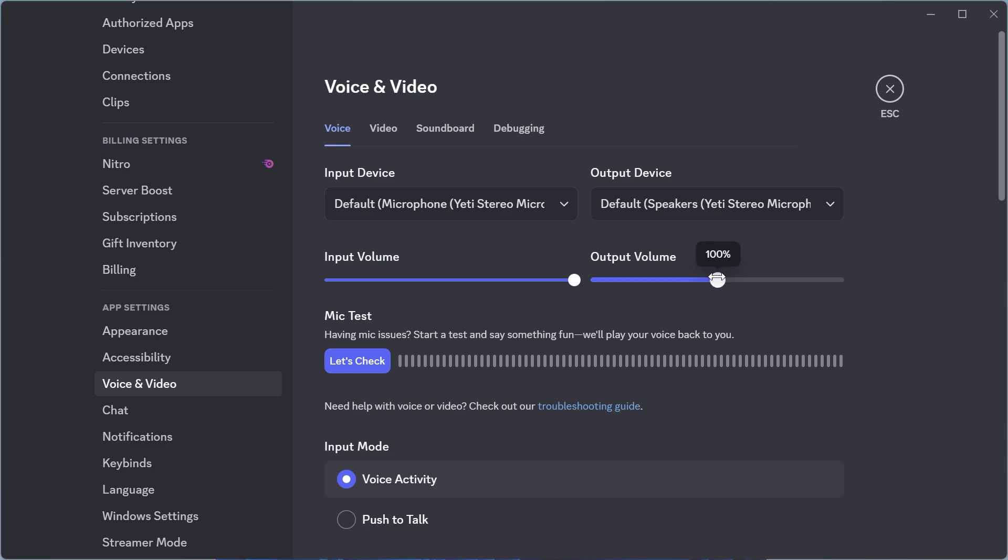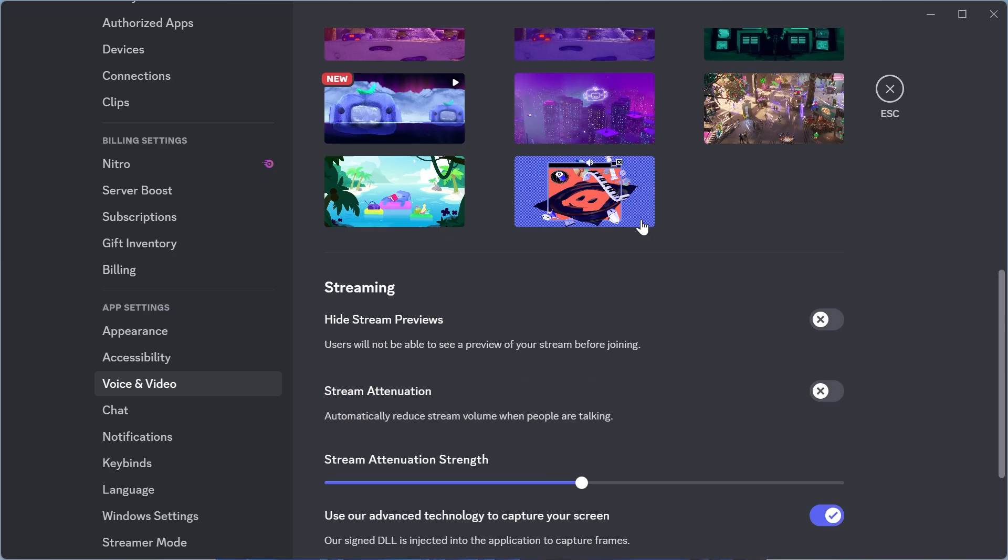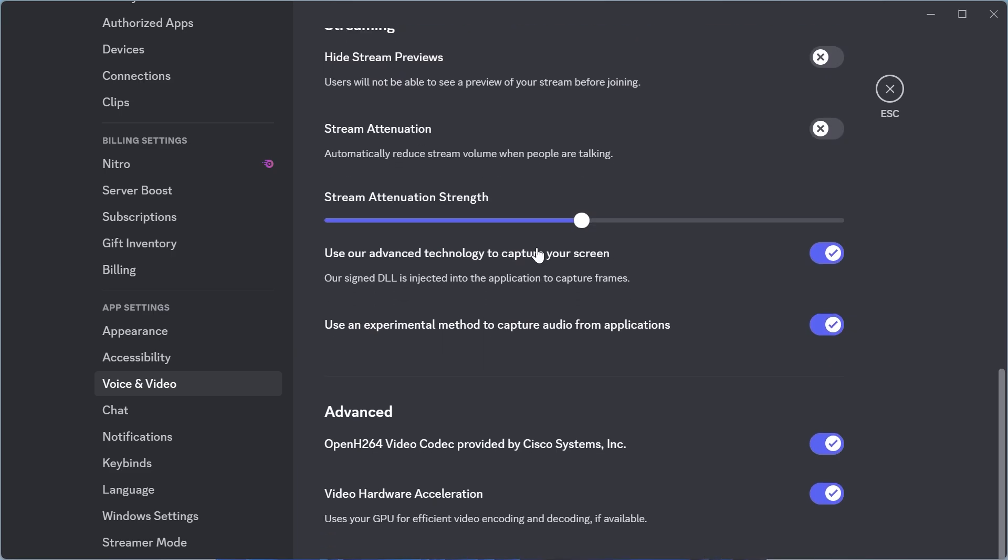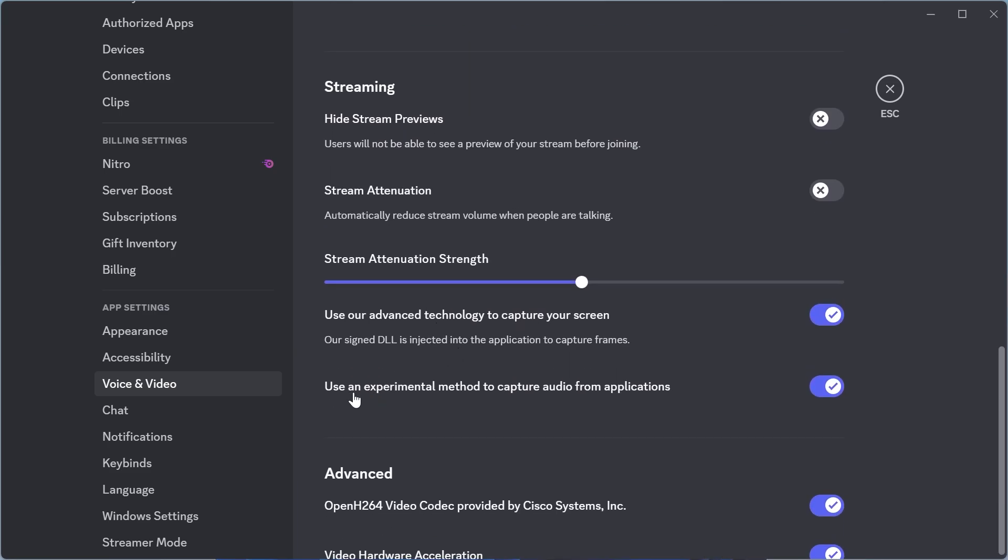Make sure the output and input volume is turned up, and then we're going to click on the video tab. Now scroll down until you see these two settings at the bottom. Use an experimental method to capture audio from applications. Make sure this is turned on and enabled, and also use our advanced technology.